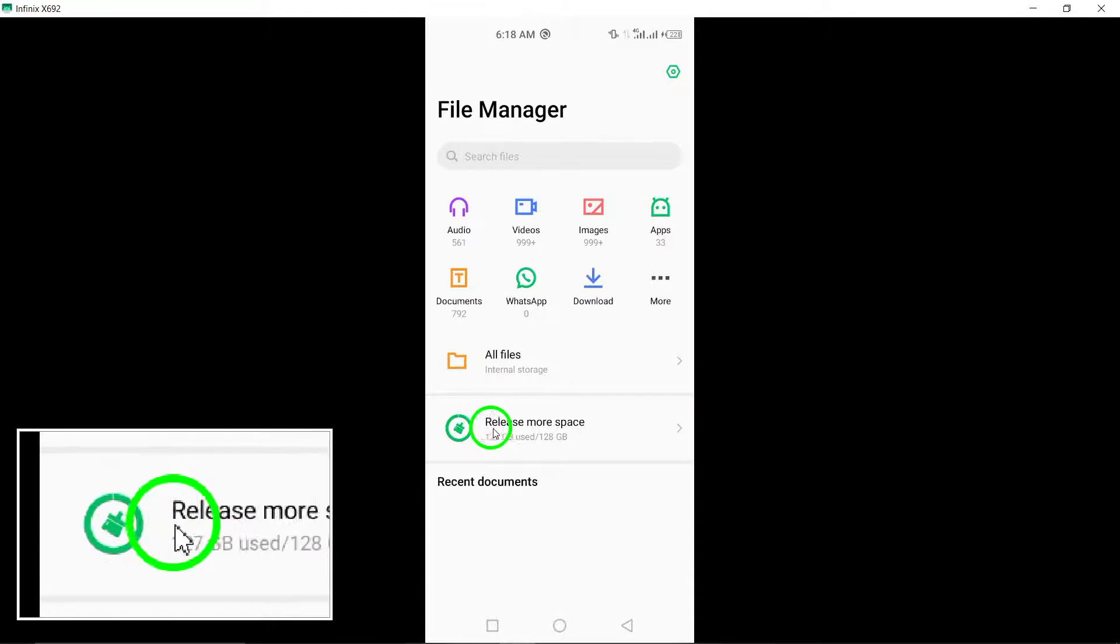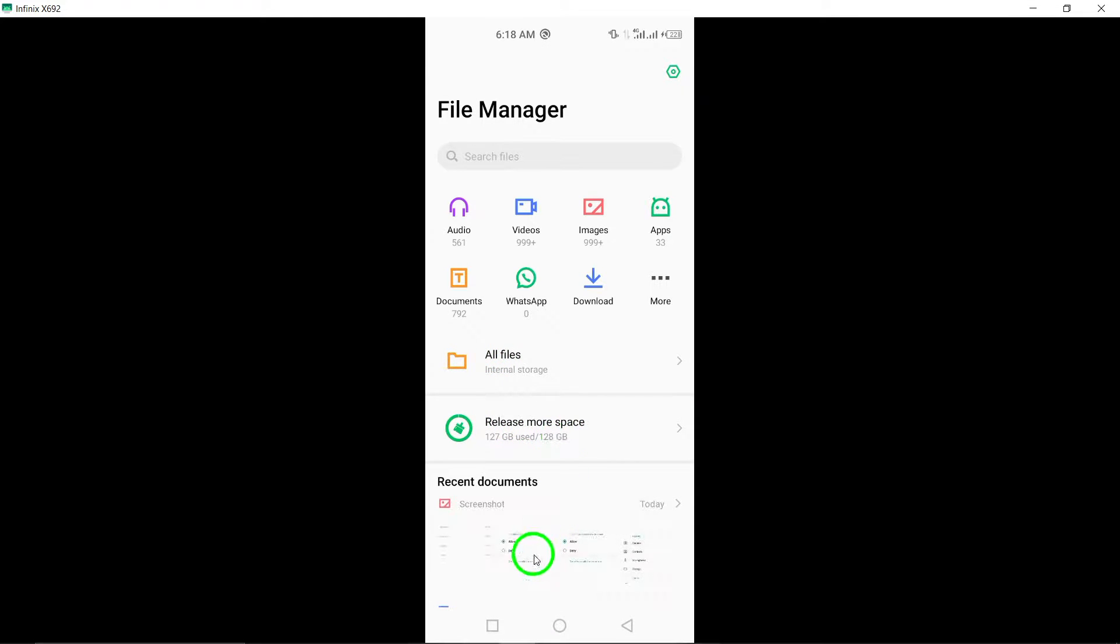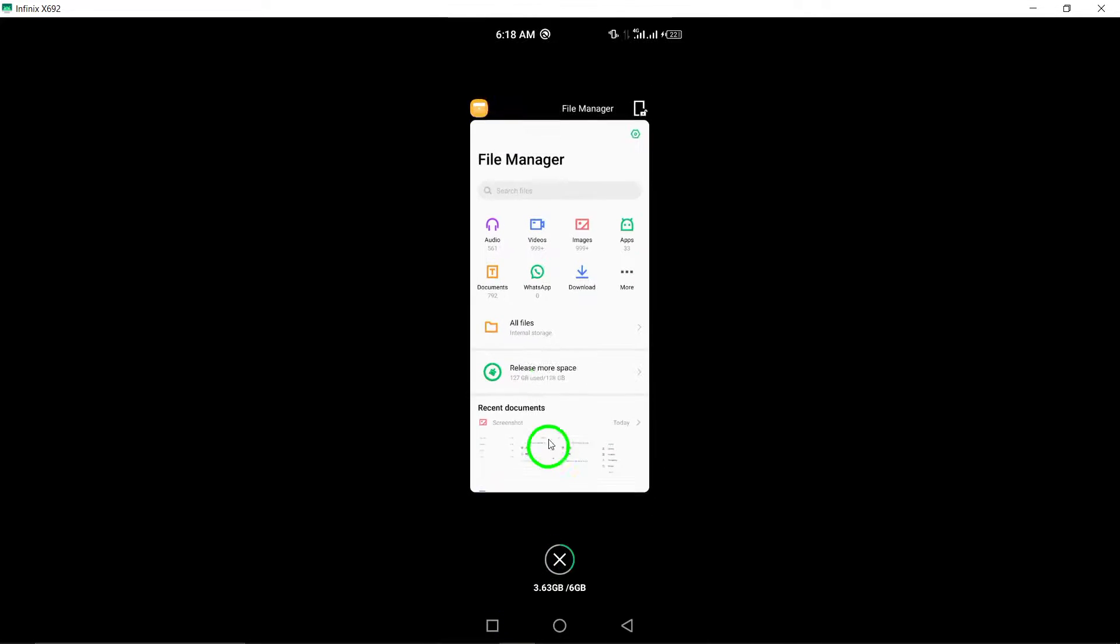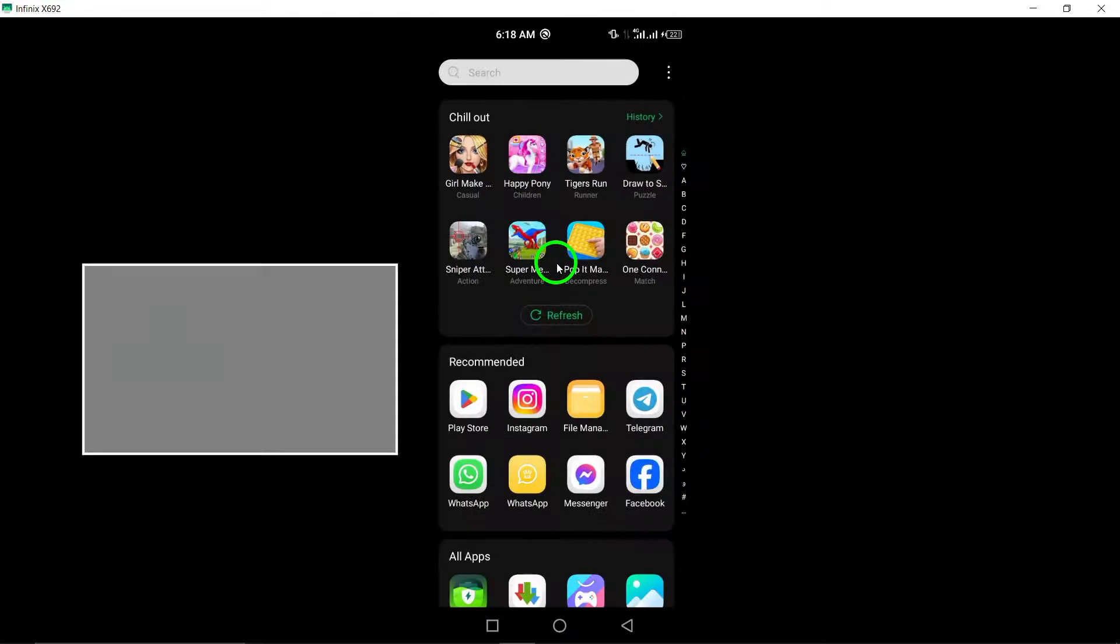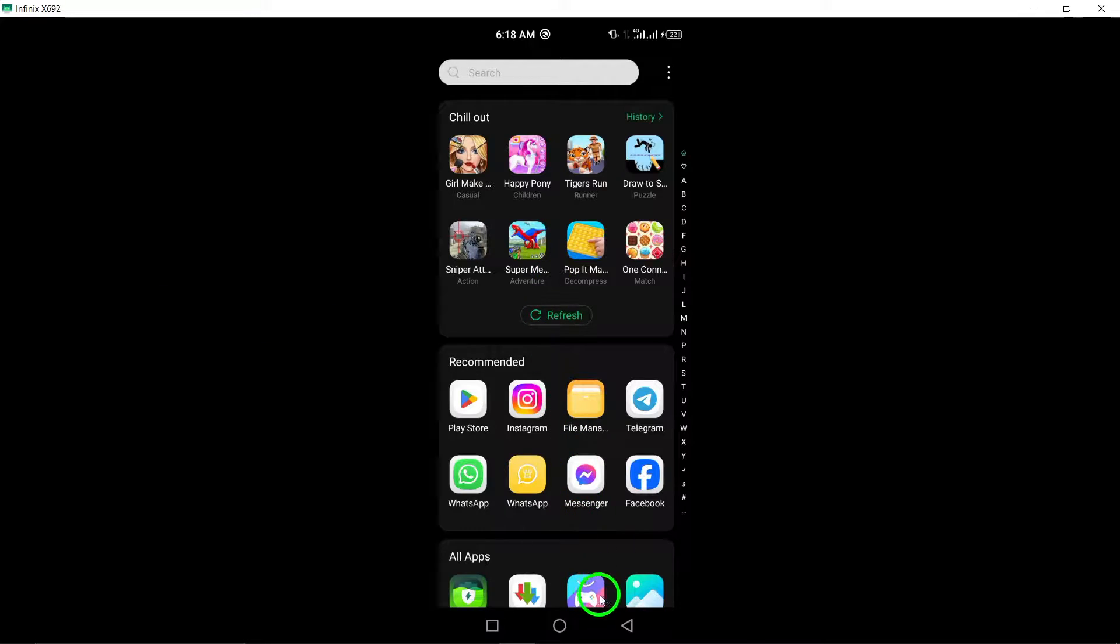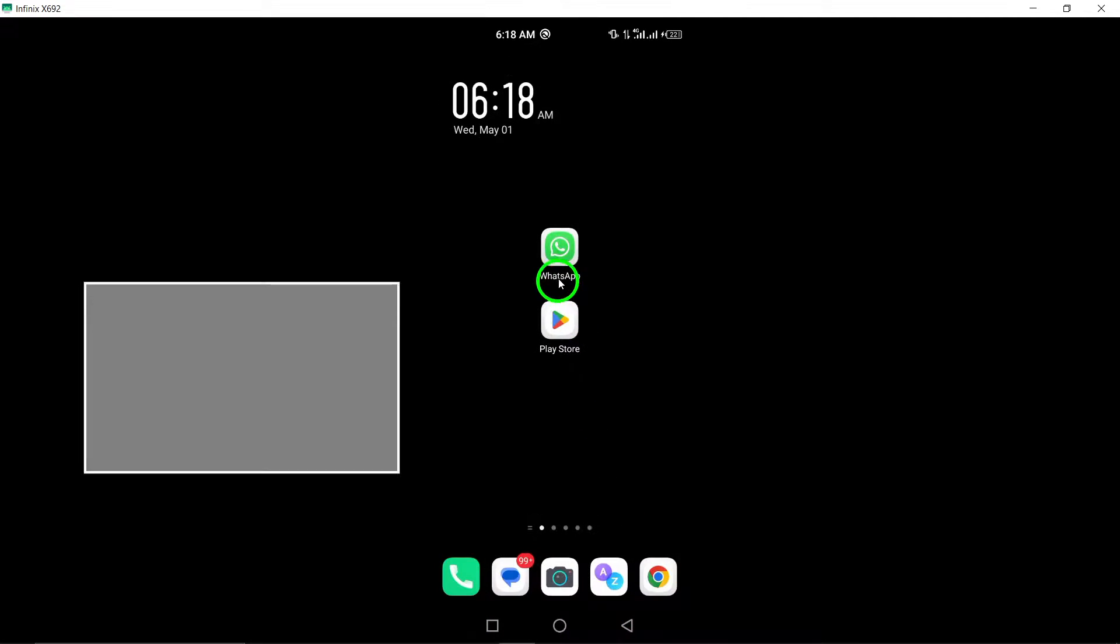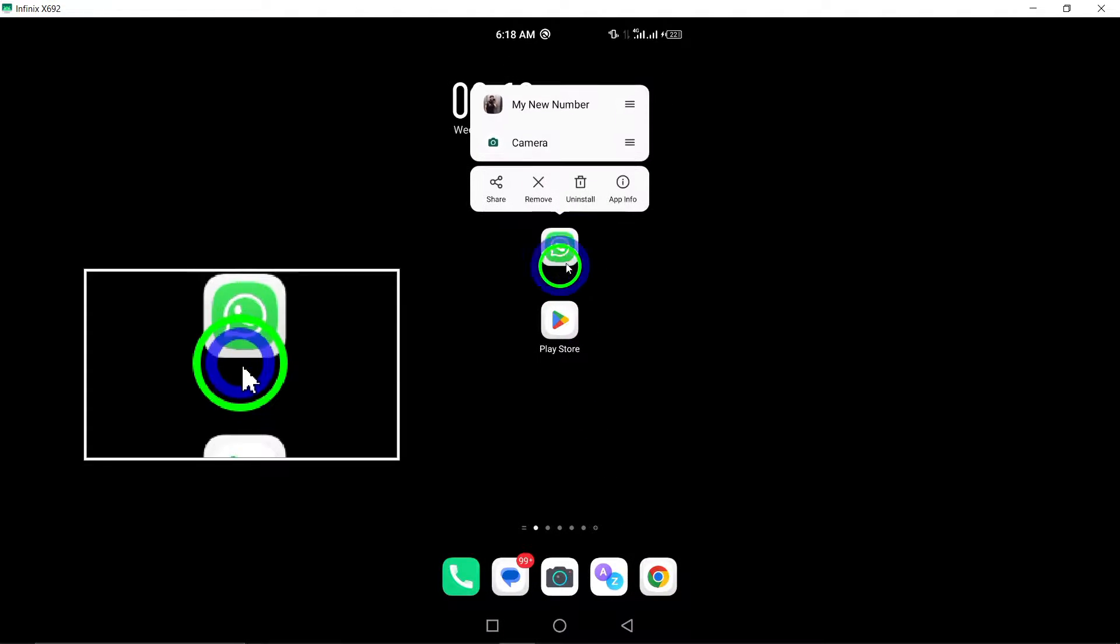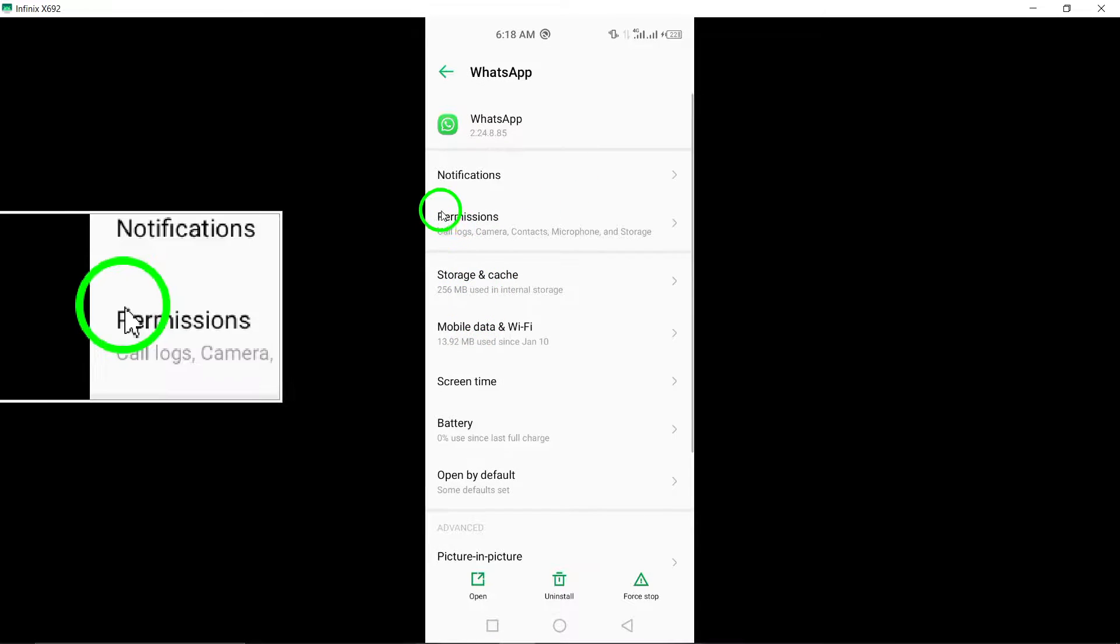Make sure to allow all permissions for WhatsApp on your device. Permissions enable the app to function properly and access necessary features for login.